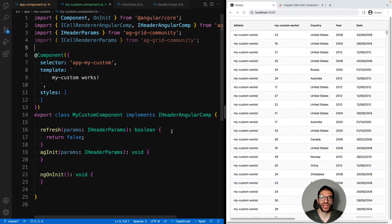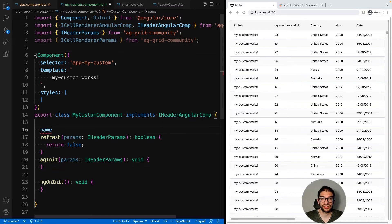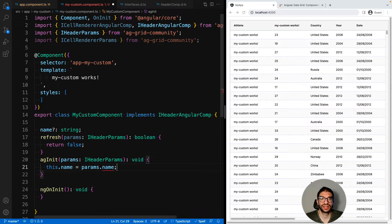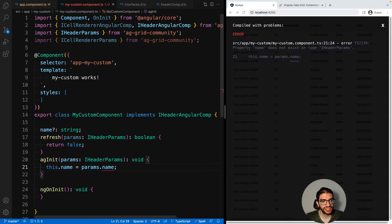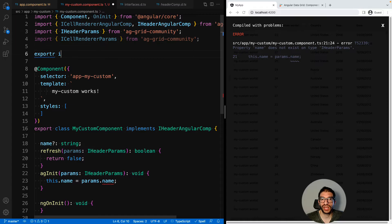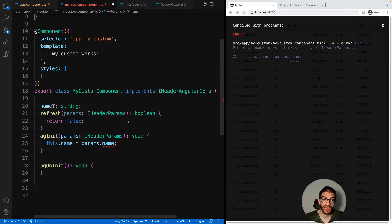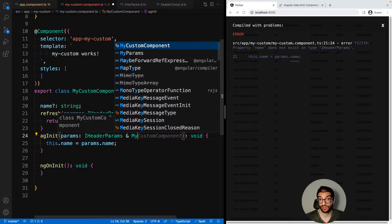As well as the parameters provided by the grid, it's also possible for you to pass custom parameters to your components. To show how we can do this, we will now pass a name parameter to our custom component. So let's first create a property called name on our component and then in our agInit method we are going to extract name from the params object. But what you can see here is that we've got a type error saying that the property name doesn't exist on iHeaderParams — this is true because it's a custom property. So what we need to do is create our own MyParams interface, and on that interface we can define all the custom parameters that we want to pass to our component. Then if we combine the types of iHeaderParams and MyParams we will see that the compile error goes away.